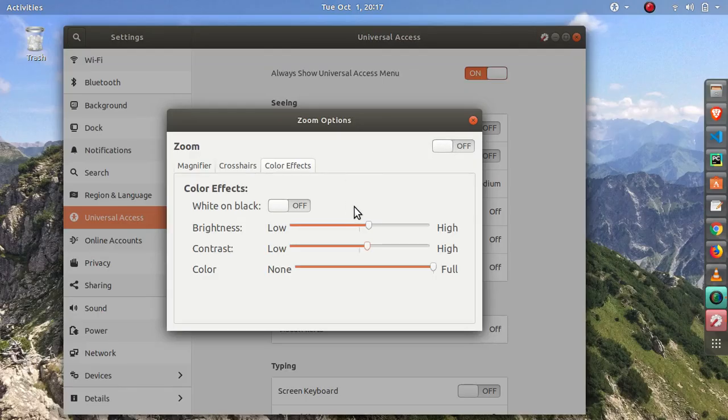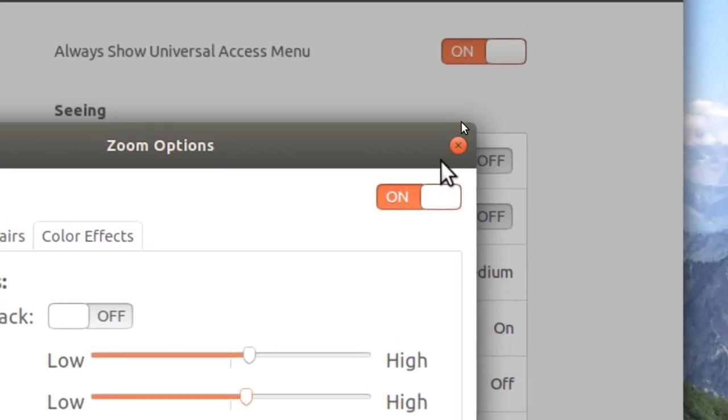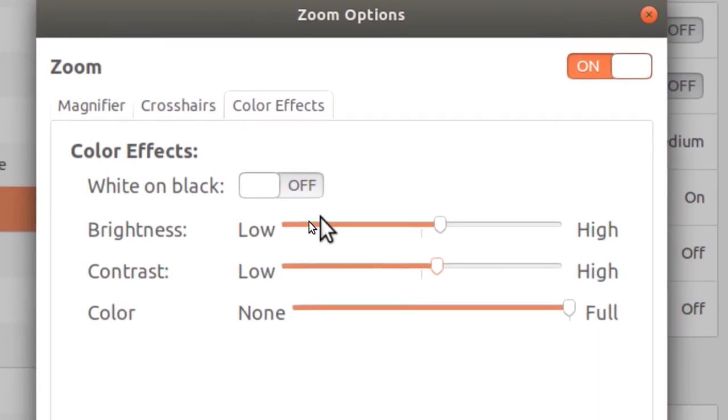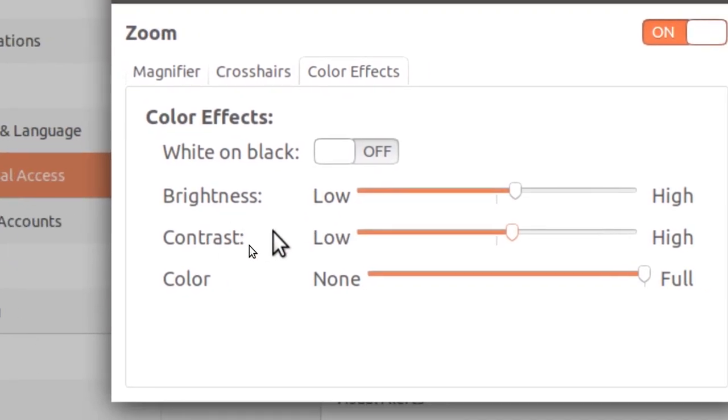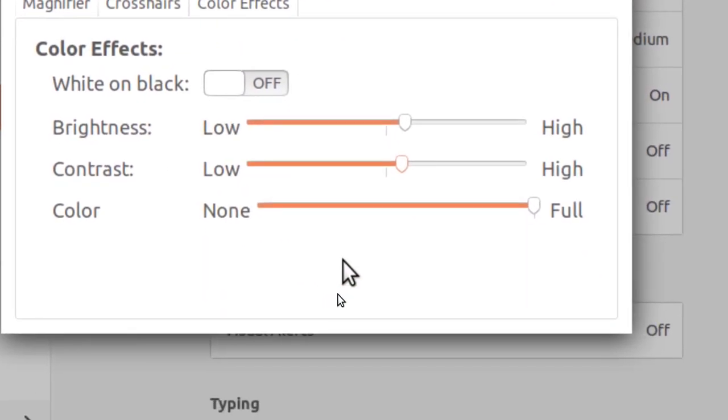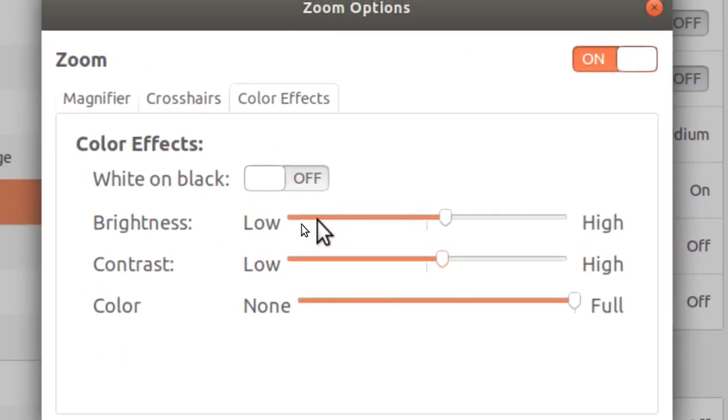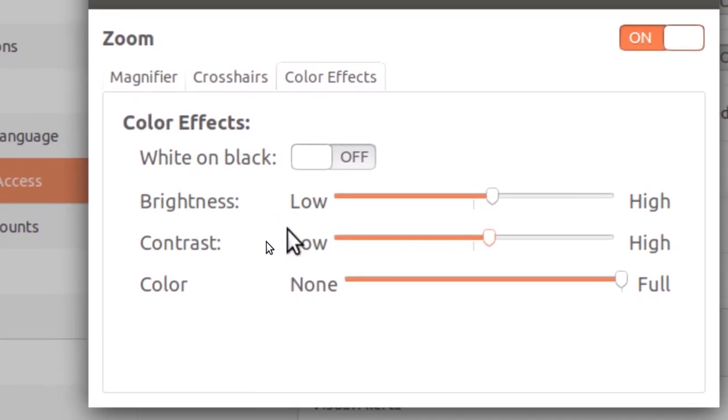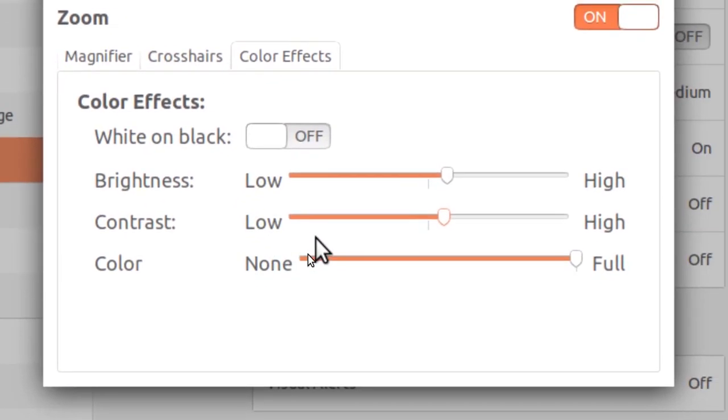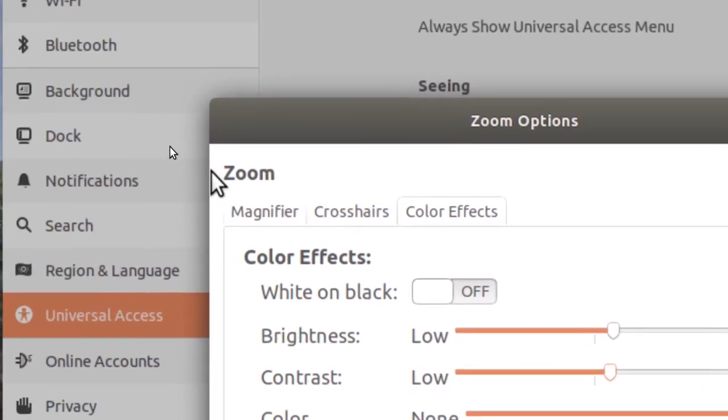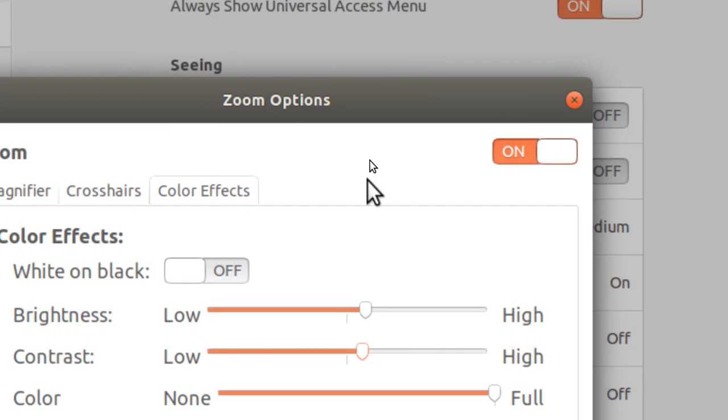See here, if I disable that one it goes back to the old brightness. And if I enable that, you see that the brightness and contrast has adjusted. So these options on color effects only trigger if your zoom is enabled.